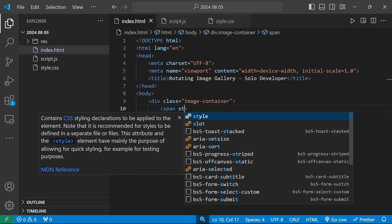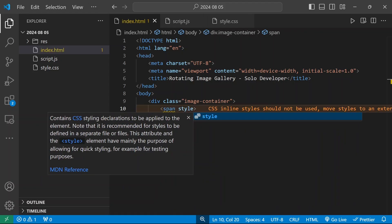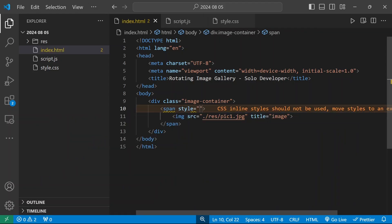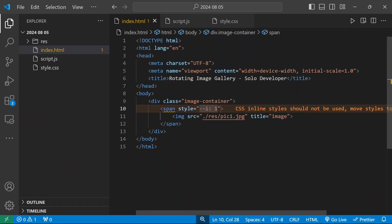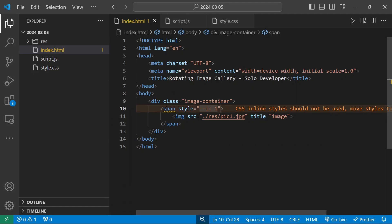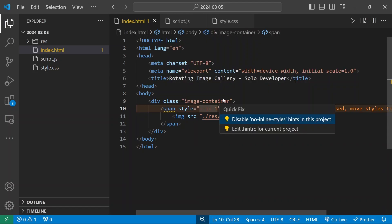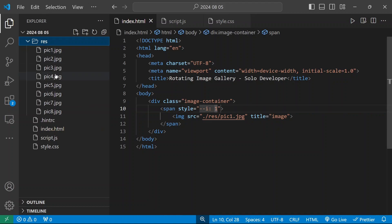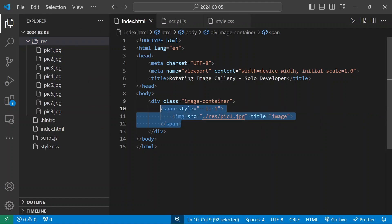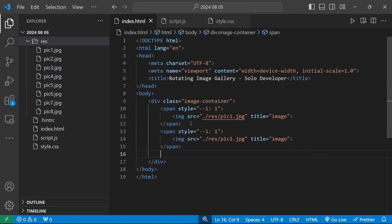For the span tag I'm going to add an inline style for the rotation calculation, setting the number as 1. I have 8 images inside this folder so I'm going to add all 8 images. I'll take a copy of this span block and paste it 8 times.